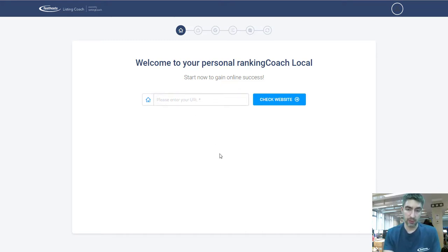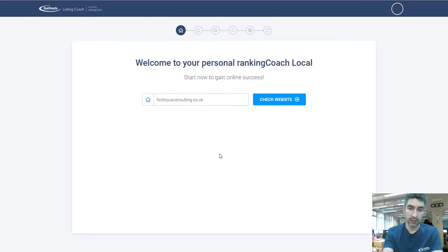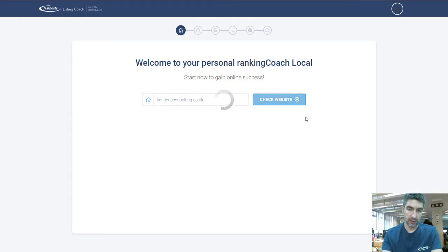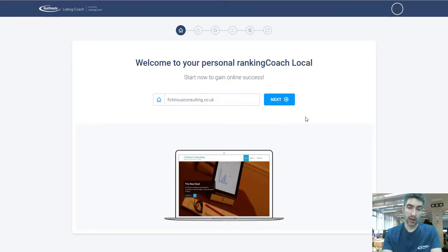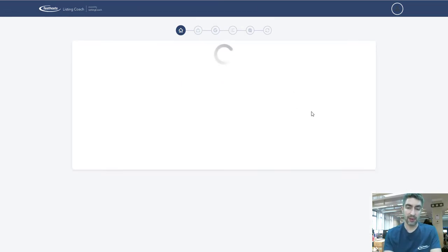The first step is nice and simple — just go ahead and put the name of the website you're trying to set up here and click 'Check Website'. Once you've done that you'll see a little preview of your website, and once you're happy that it's the right website and you haven't put the wrong URL in, just go ahead and tap Next.